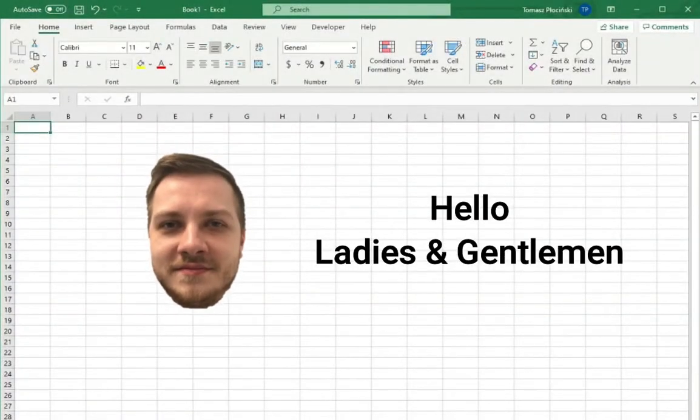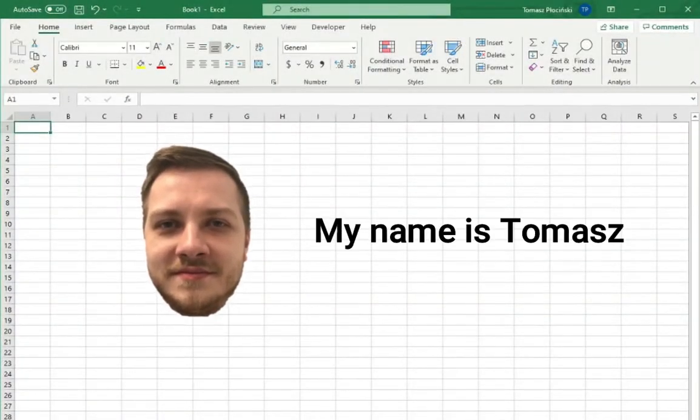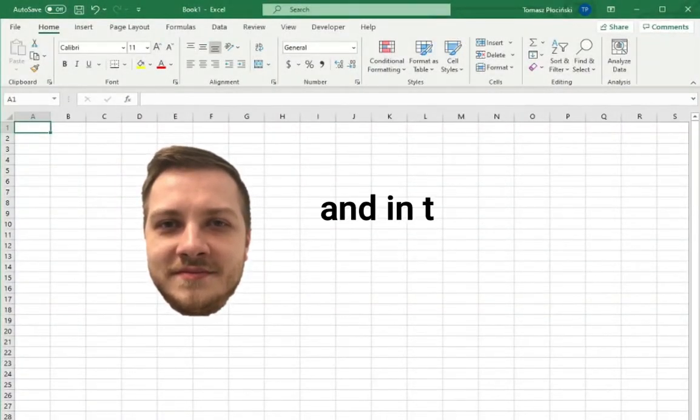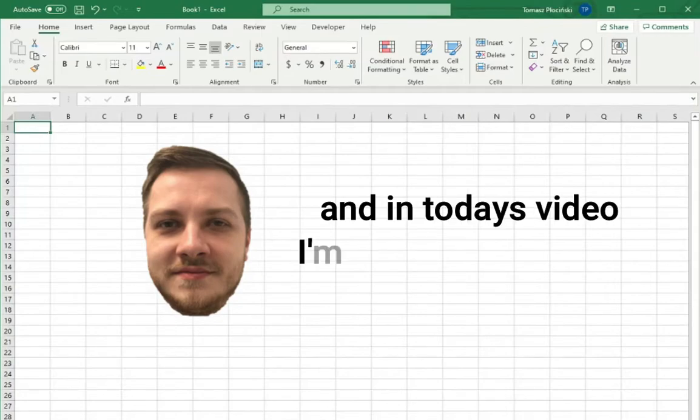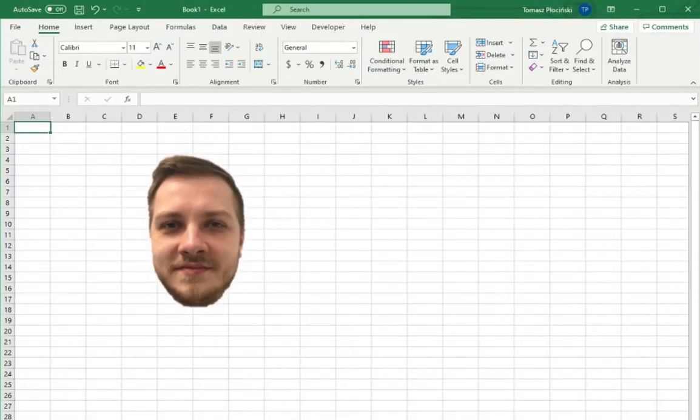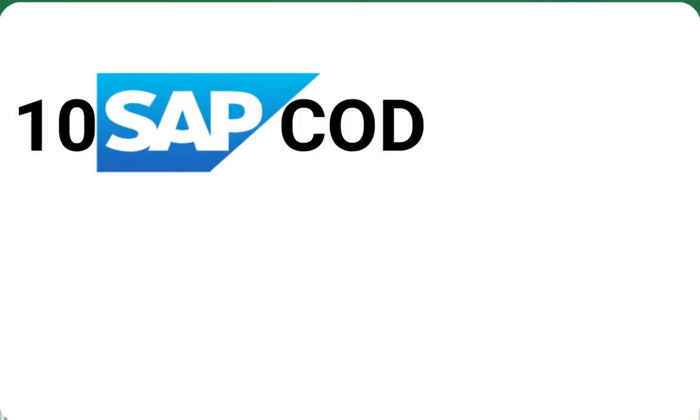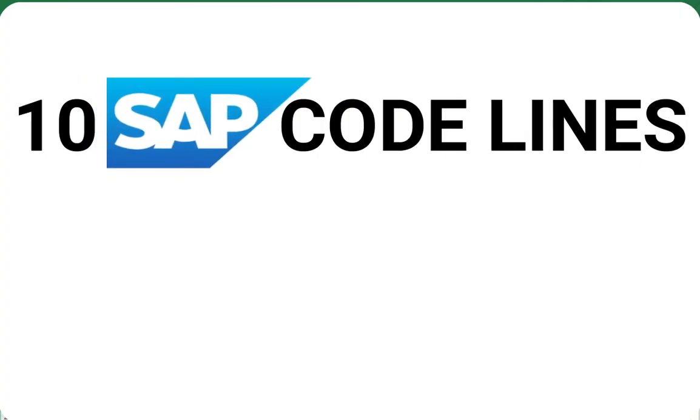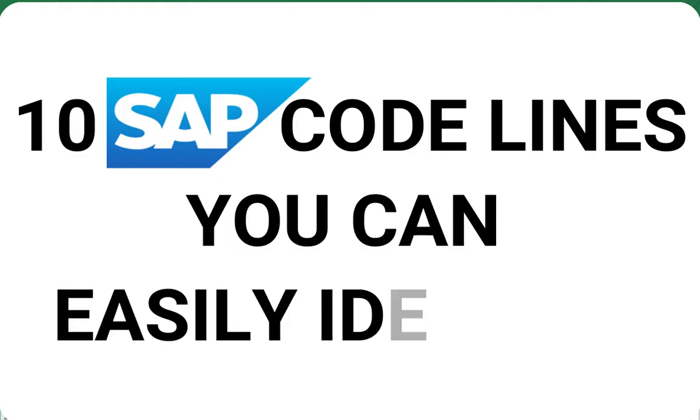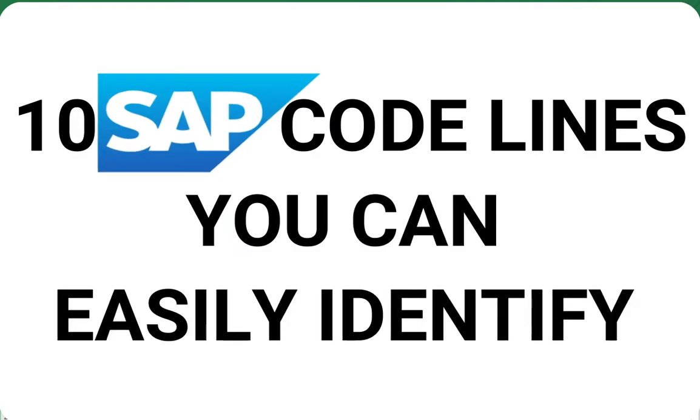Hello ladies and gentlemen. My name is Tomasz and in today's video I'm going to talk about 10 SAP code lines you can easily identify.